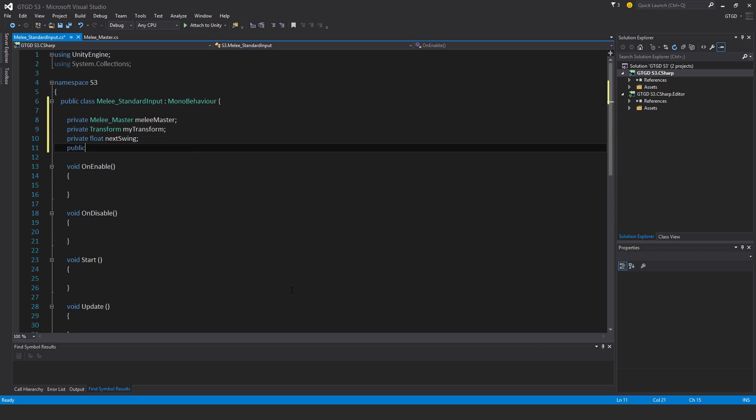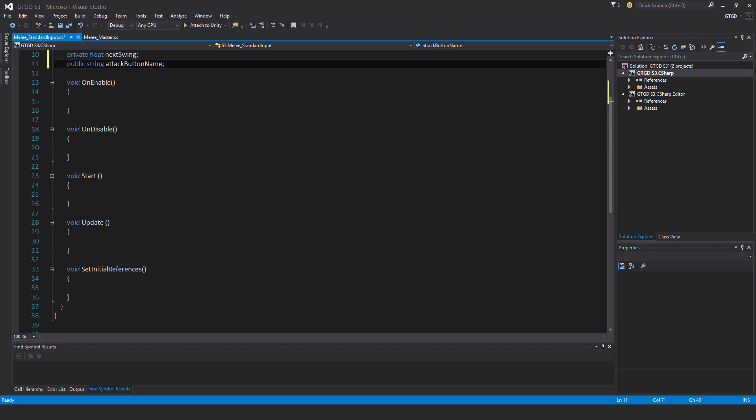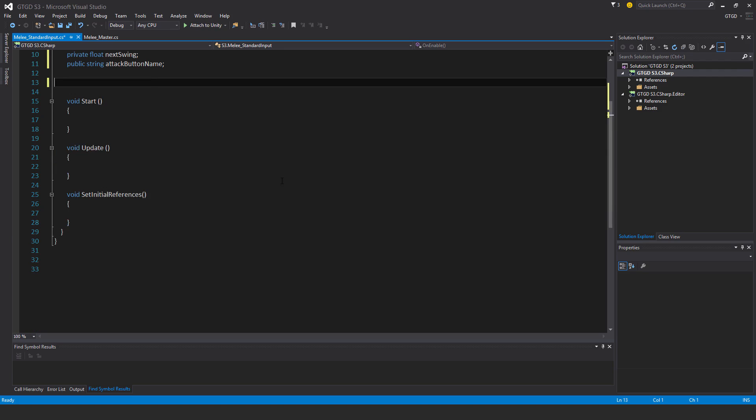Public string attackButtonName. No need for the OnEnable, OnDisable methods.